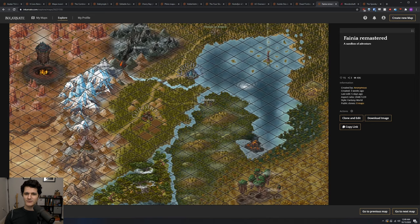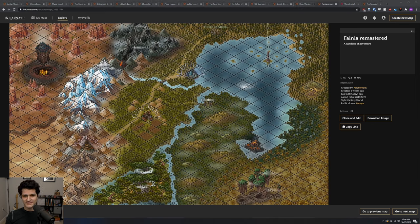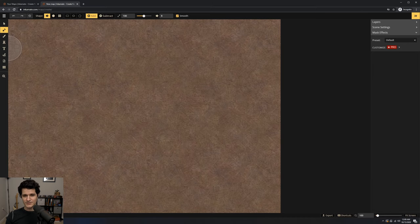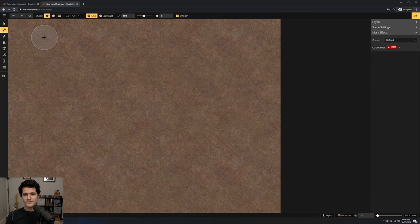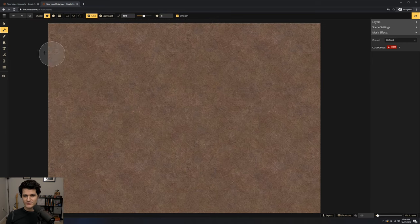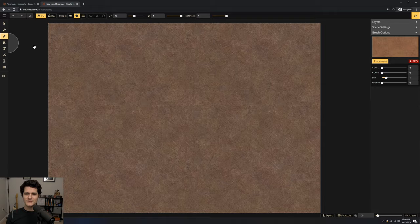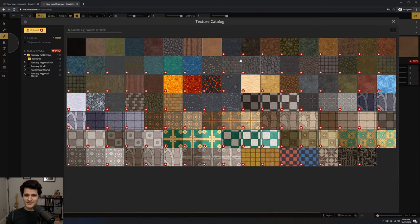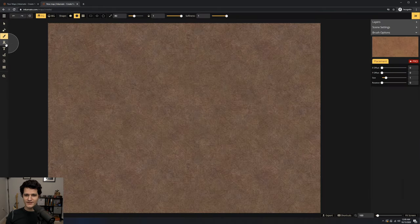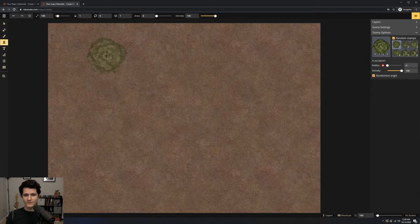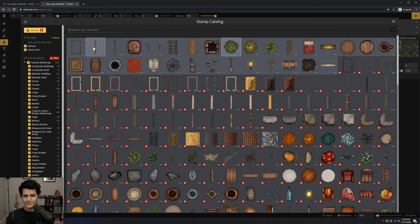The free plan includes 300 HD art assets, exports up to 2K, storage for up to 10 maps, and rights to use the map for your personal games. You can always export a map as an image or an offline backup file when you're finished and delete it so you can make room for another one in its place.